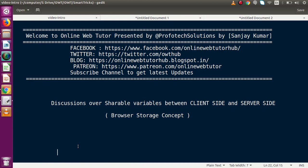Hello guys, welcome to Online Web Tutor presented by Profodex Spaces team. I am Sanjay. Inside this video session we are going to start discussions over several variables between client-side and the server-side, which is basically the browser storage concept. If you're a beginner to the channel, please don't forget to subscribe and keep watching our previous video sessions and playlists to get a clear concept about PHP, JavaScript, and WordPress tutorials.